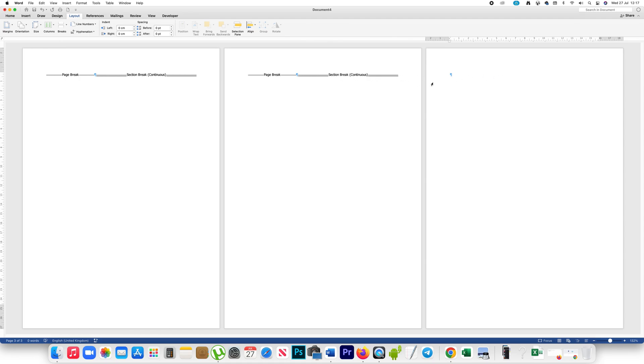So what has happened is this second page is now separated from the first page and from the third page.